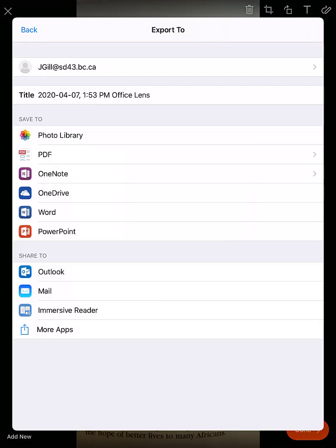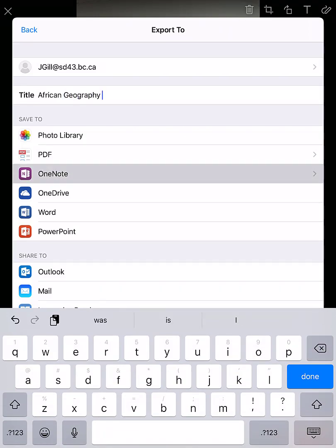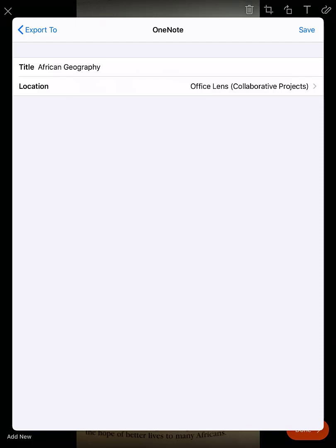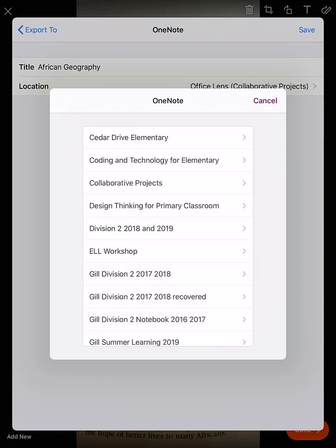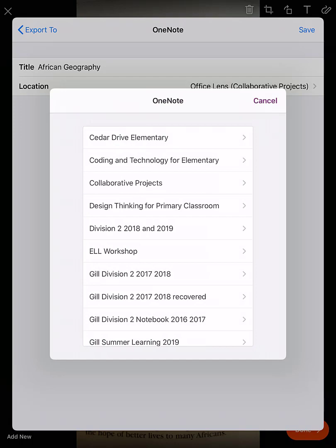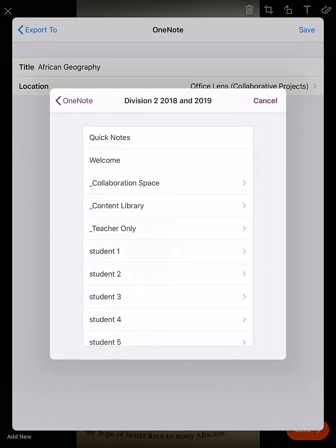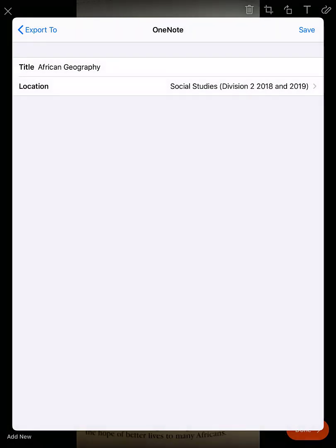I'm going to give it a title and then choose a location in my OneNote notebooks. I tap location and I'm presented with all the different OneNote notebooks I use. I have quite a few — you probably only have a couple. I'm going to save this one into my Division 2 notebook, put it in the content library, and put it in my Social Studies lessons. Then I hit save.